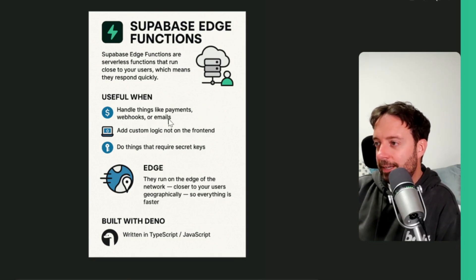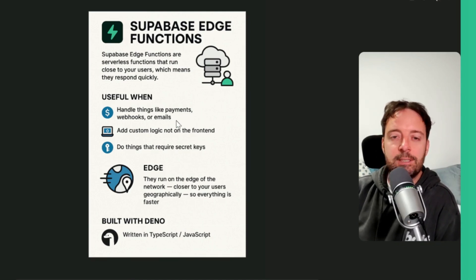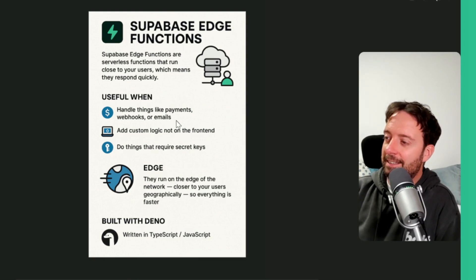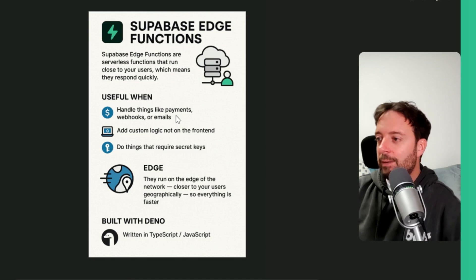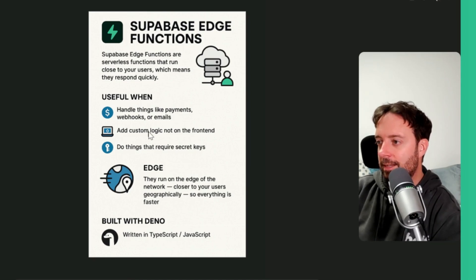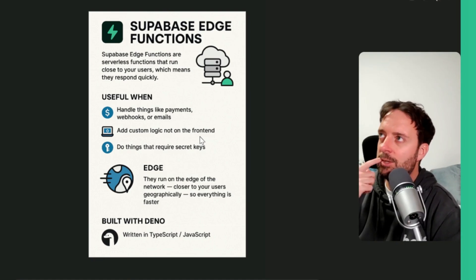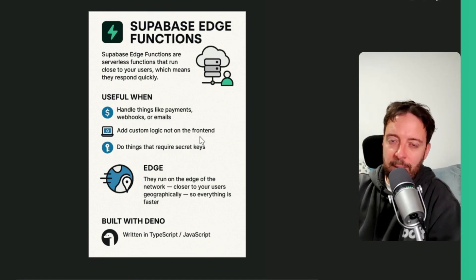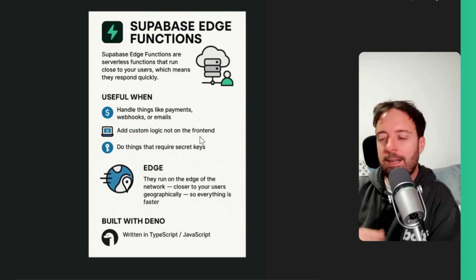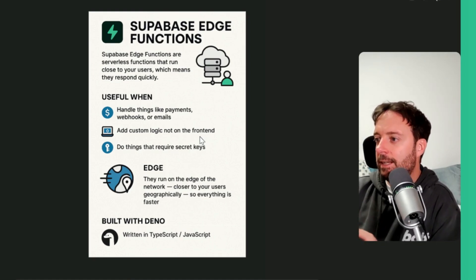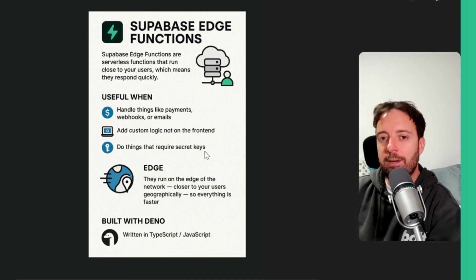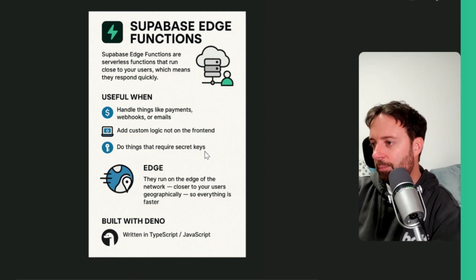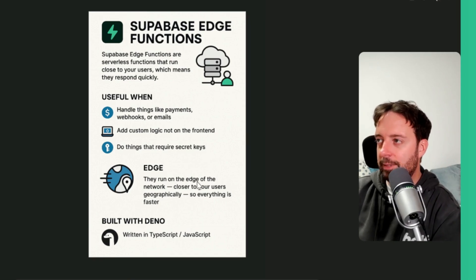It's also good for handling things like payments, webhooks, and emails. I'm not going to go too much into that because Bolt are going to launch something next week or in two weeks sometime soon with the Stripe buttons, so we can integrate that quickly and add some custom logic not on the front end. I guess this is more stuff like functions that you need when you actually need stuff on the back end. It's a bit more complicated. You can do this with the edge functions and do things that require secret keys. So this is the APIs. It's great now we can just save these in Superbase. That's basically it and what we need to know about Superbase Edge Functions.